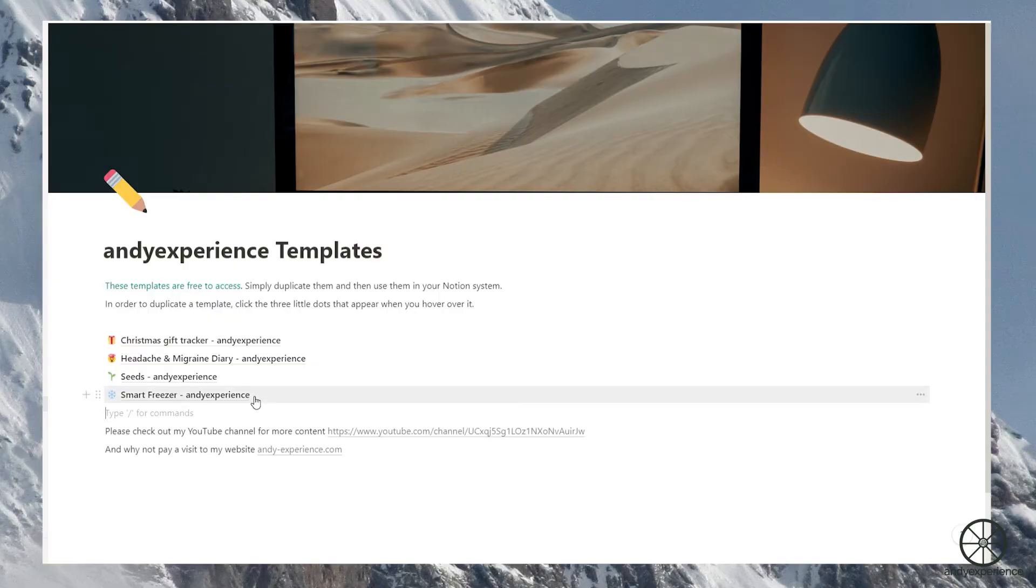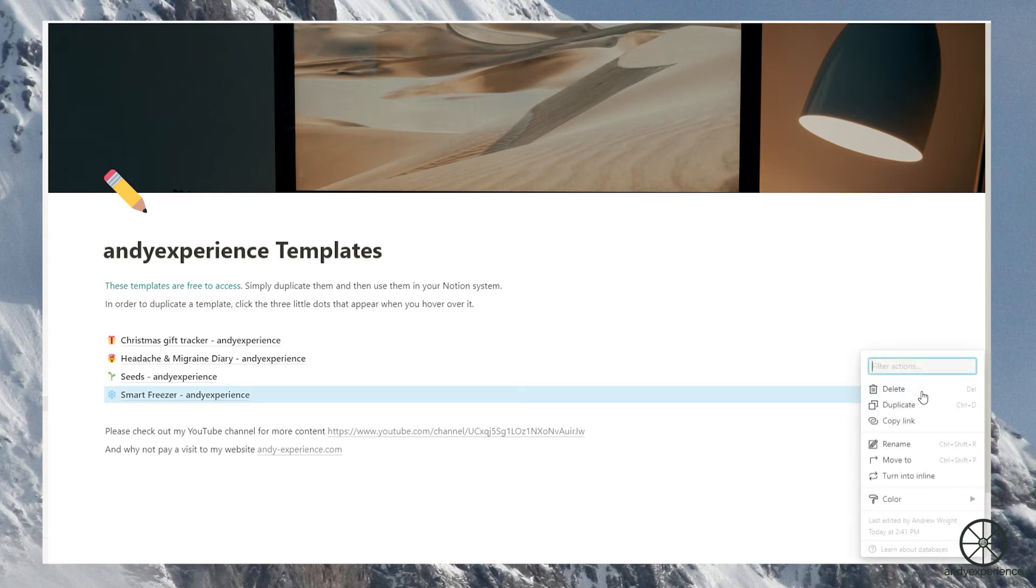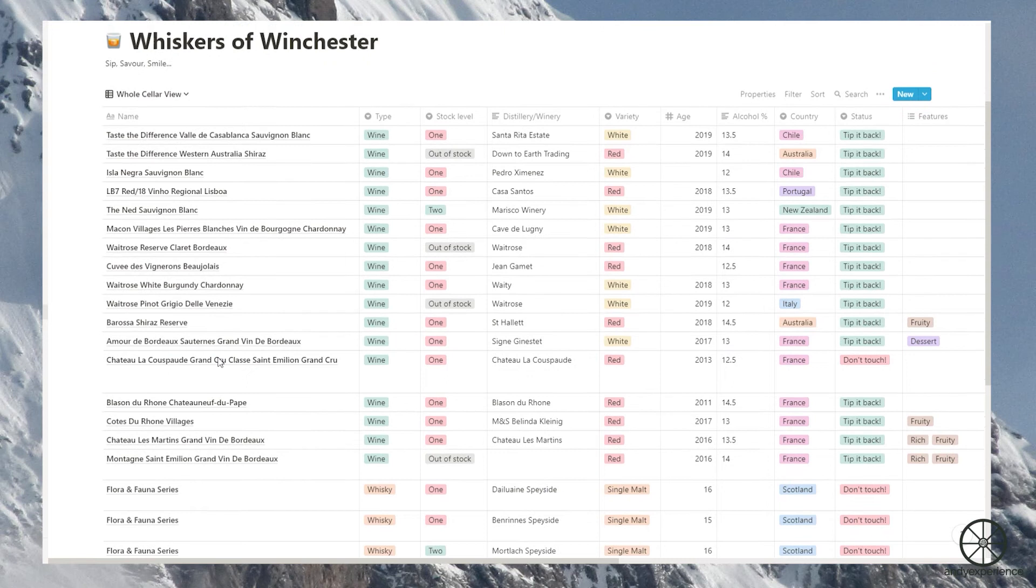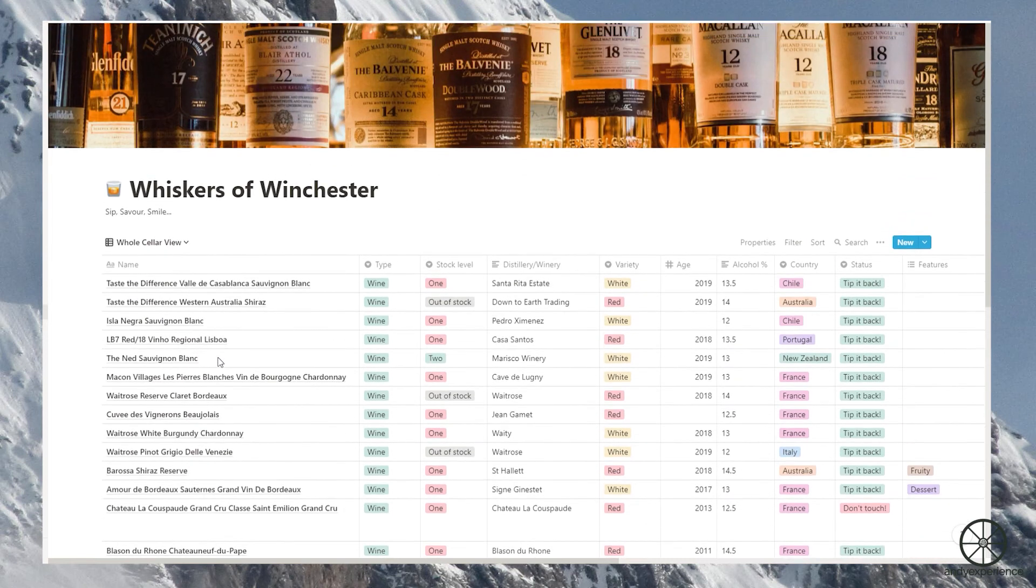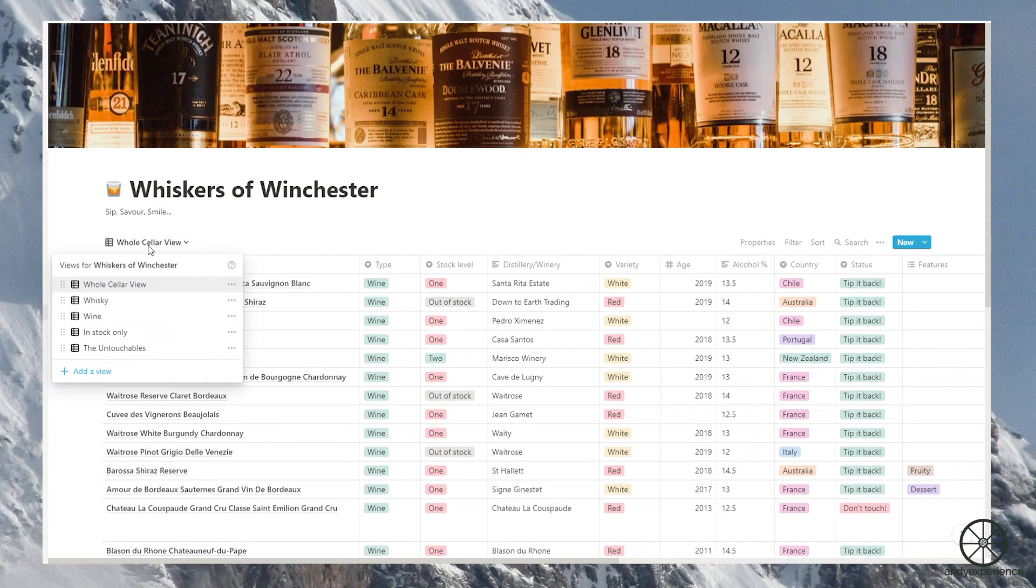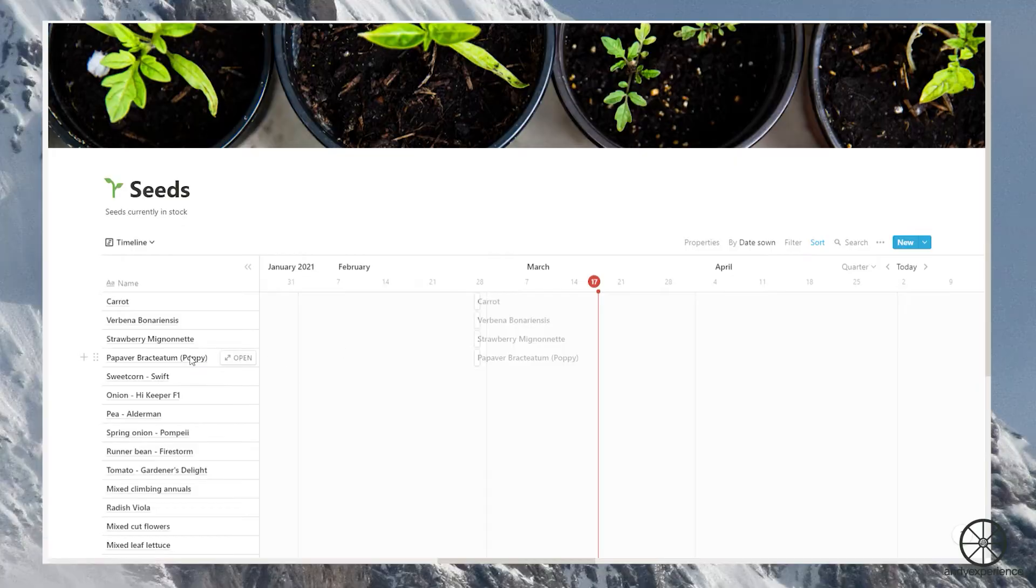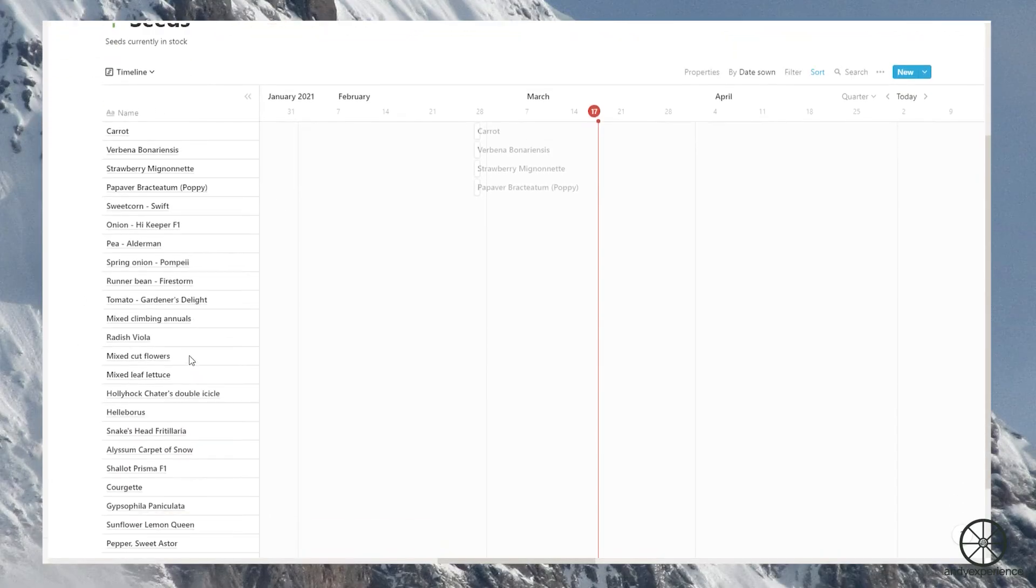Well I hope that was useful. There's a copy of the template I've used in the description below. Please go and check it out and duplicate it and put it in your Notion. Please do comment below if you have any suggestions about how I could improve my freezer database. I'm going to be making some more Notion videos including how I'm using Notion in the garden. So please do a like, comment and subscribe if you want to see more.